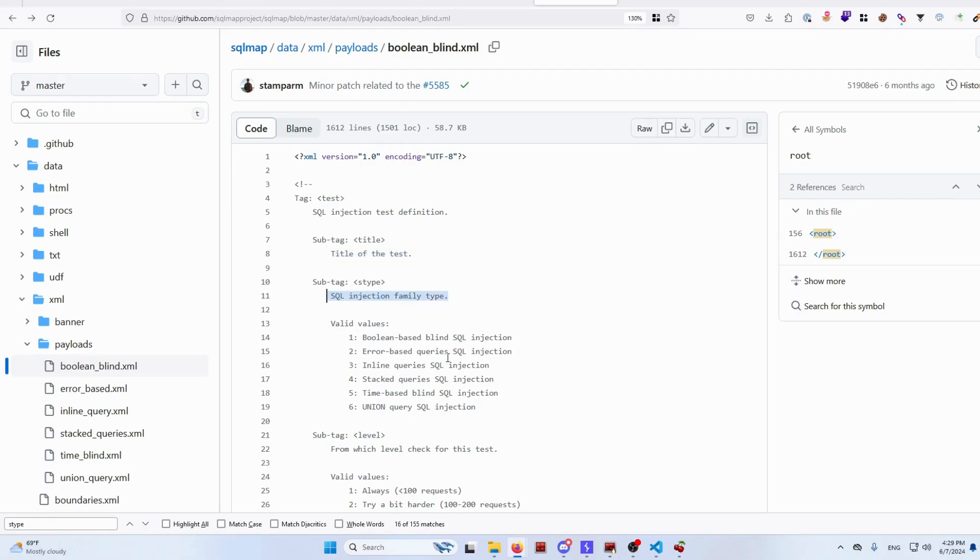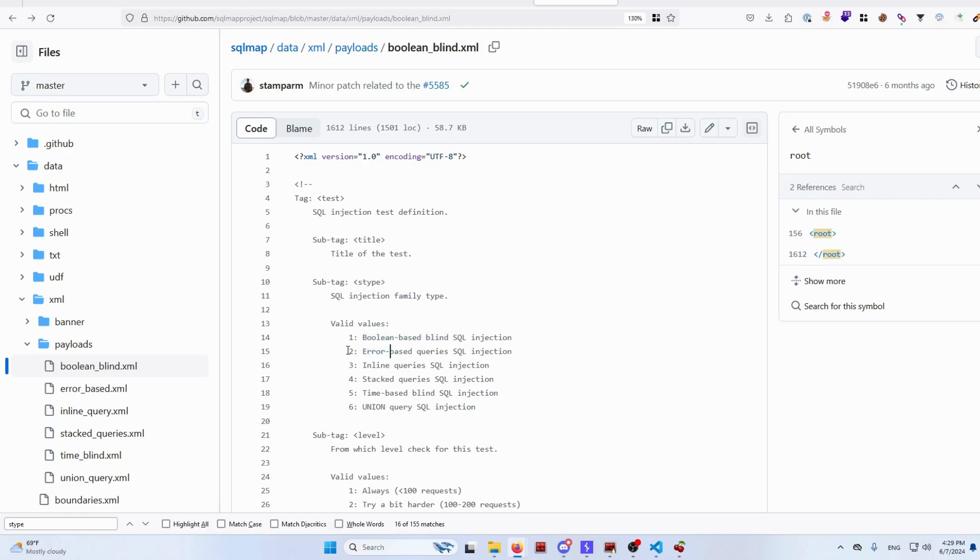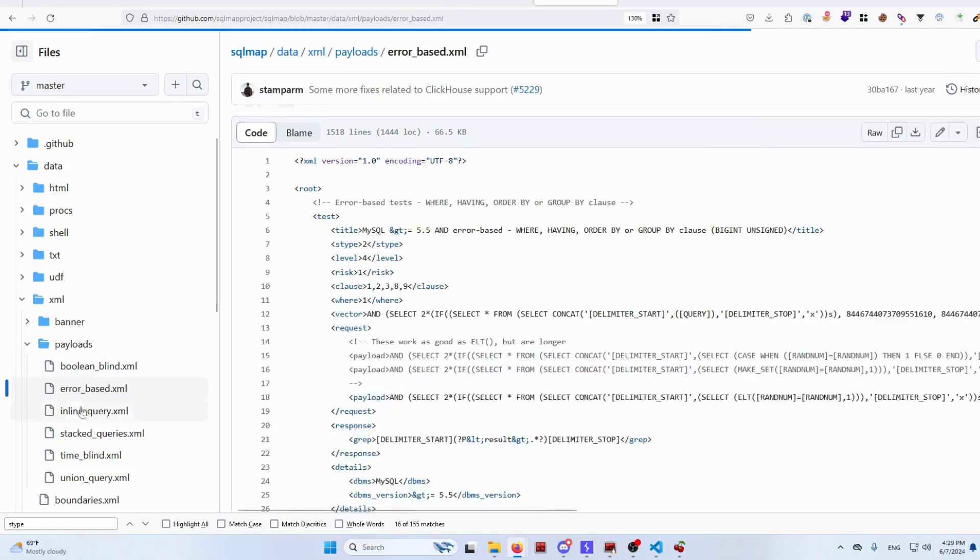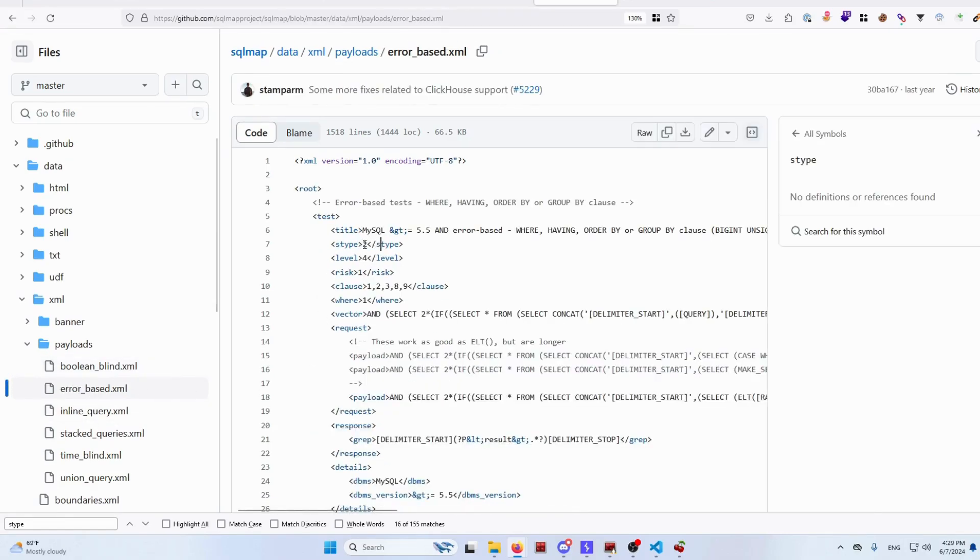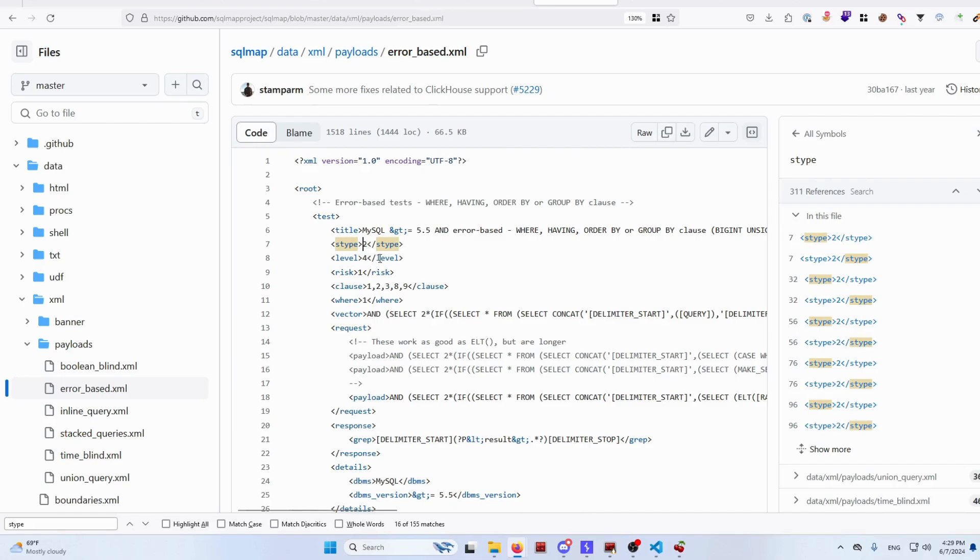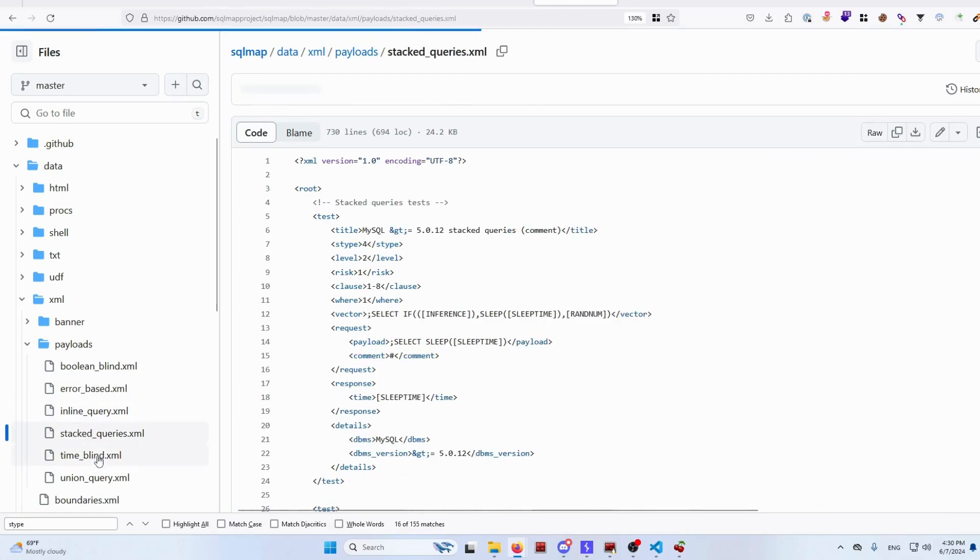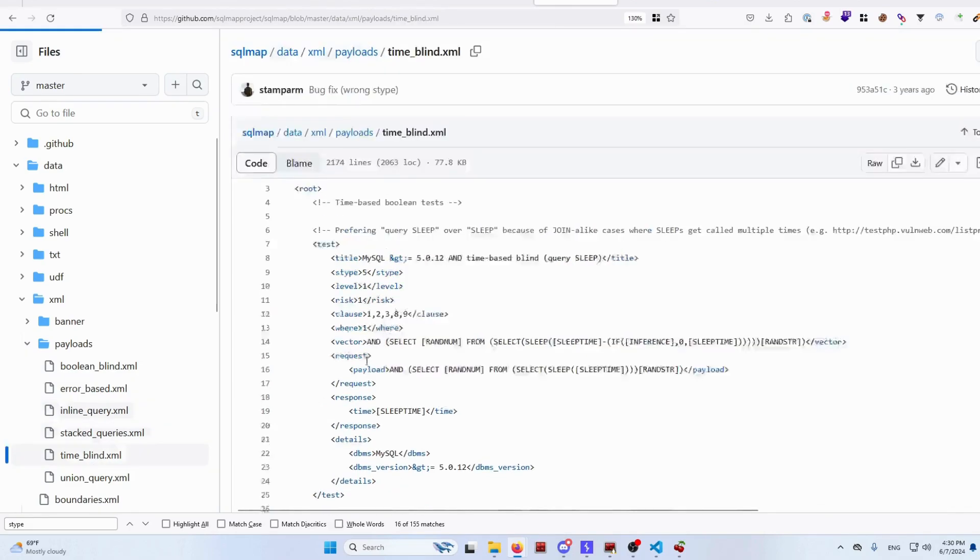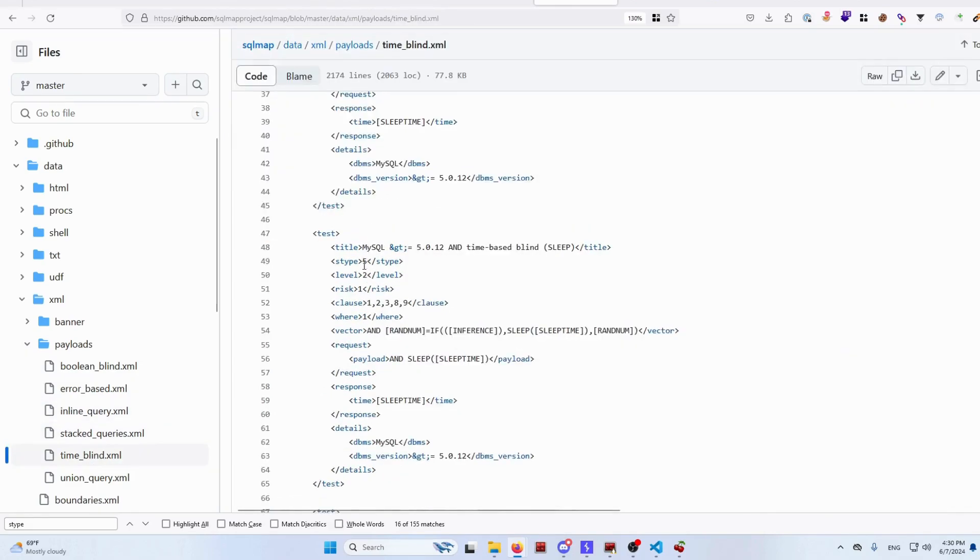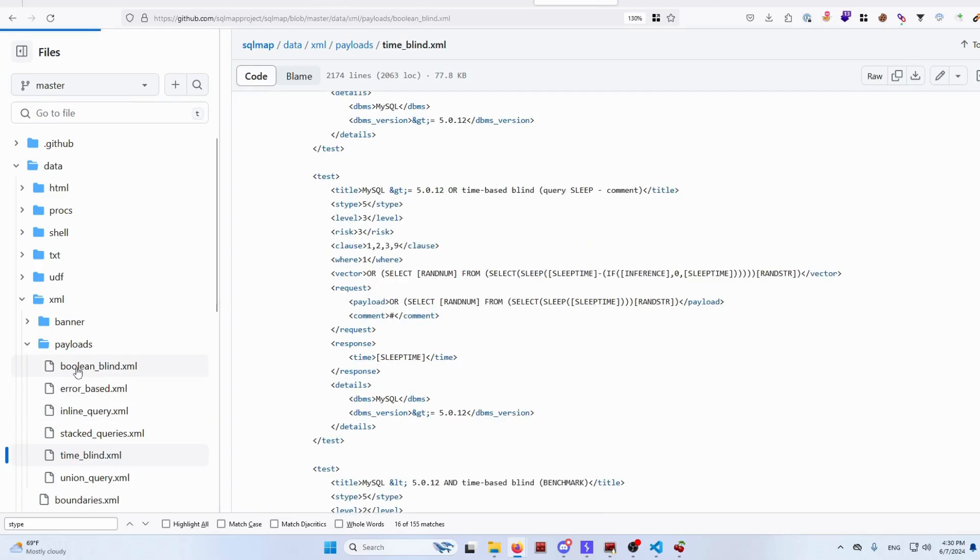If we read through this explanation, the title is just the title of the test, and S type has multiple values where you can write down. So if you are constructing boolean-based SQL injection, it will be a value of 1, error-based is 2, and so on. Inside different types of those files, there will be S types of different numbers. So if I go through all of them, you will see the S type changes.